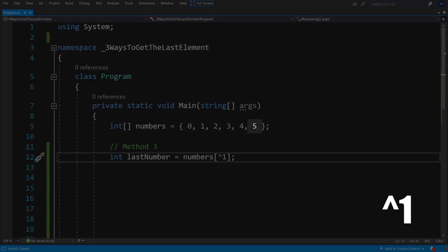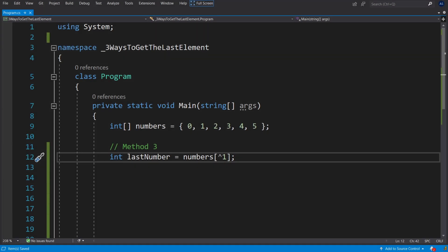If you were to change the value from one to two it would take the second element from the end. This is an excellent method since it's very short and once you get familiar with it it's quite easy to read.